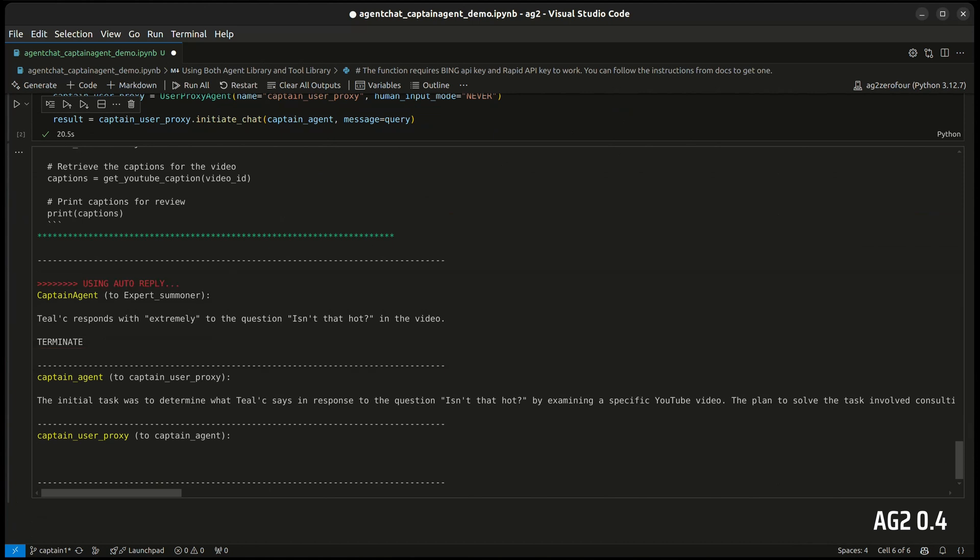And that's it. Captain Agent has solved the task. Thanks to the community and the contributors that helped to make the 0.4 release happen.